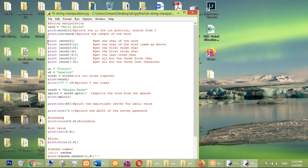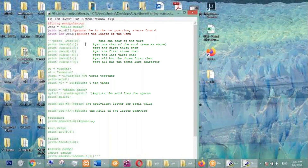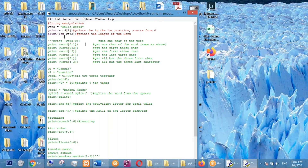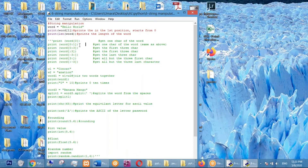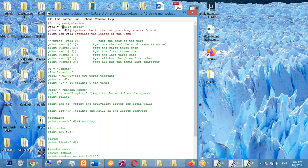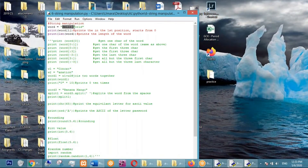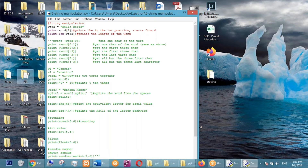Print len(word) — you know len() is used to get the length of the word, which gives you the number of characters. It gives 11: one, two, three, four, five, six, seven, eight, nine, ten, eleven — so it's including the space. Yes, the space is also considered as a character.